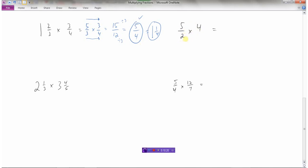Next example: five over two times four. Remember, a whole number is really a fraction over one, so this is five over two times four over one. It was already in improper form so no conversion needed. Multiply numerators: five times four is twenty. Multiply denominators: two times one is two. Reduce: twenty divided by two is exactly ten. So the final answer is ten.